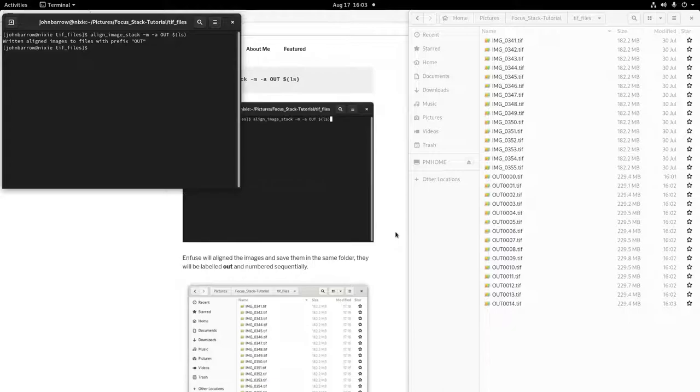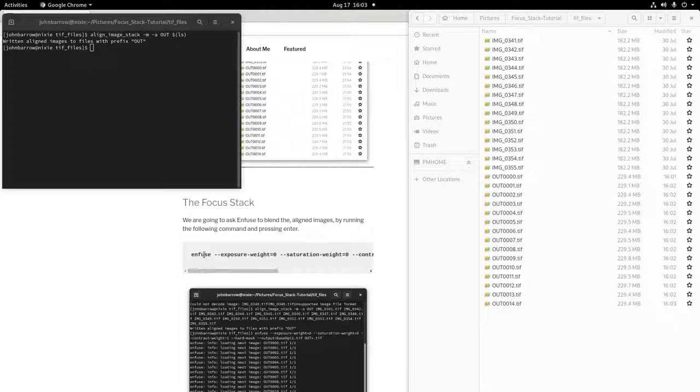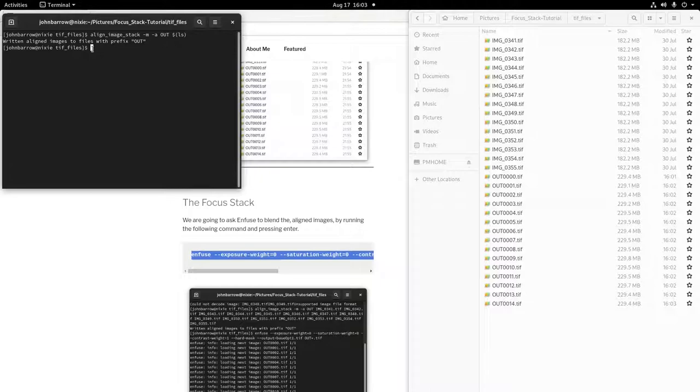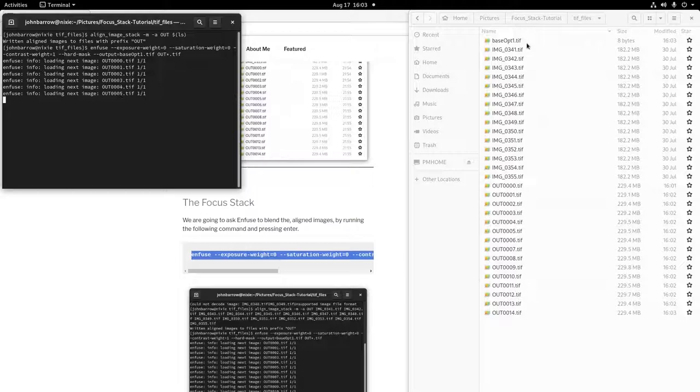This next command will tell Enfuse to blend your focus stack. Copy and paste this command into Terminal and press Enter. You'll see the images loading in Terminal. You'll also see a file written into your folder called Base Opt 1.tiff. This will be your blended image when Enfuse is finished.